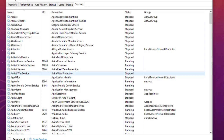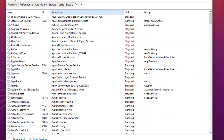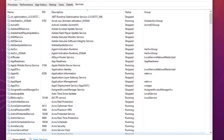The first service I'll show you should be disabled if you have an antivirus installed — but if you don't have an antivirus, keep it running. I'll click on the description column to sort the list in alphabetical order so I can navigate to each service more easily.